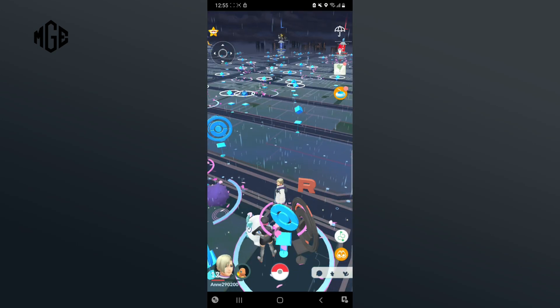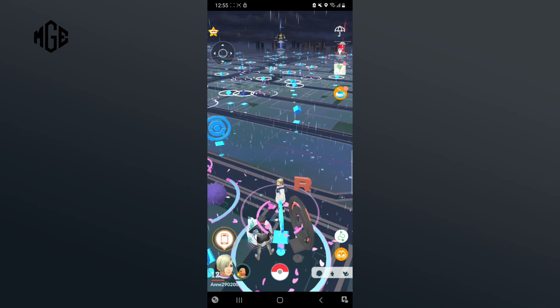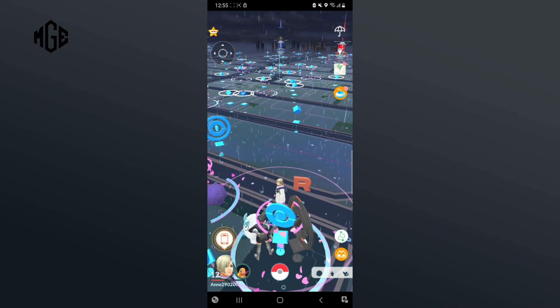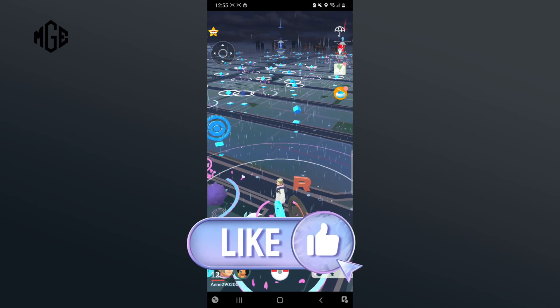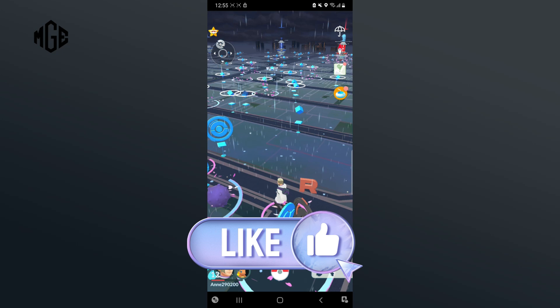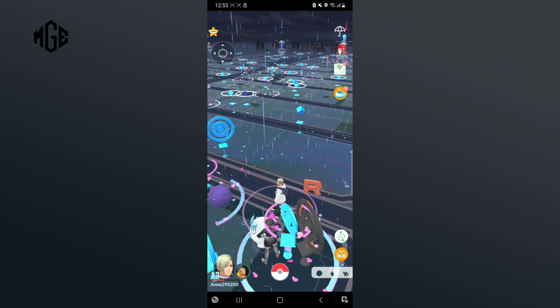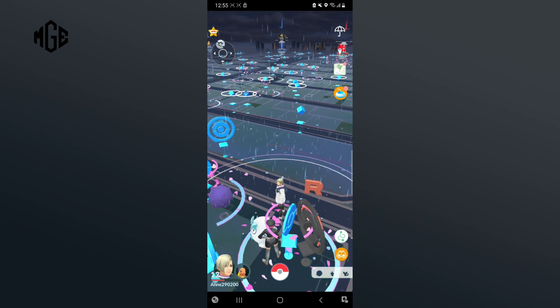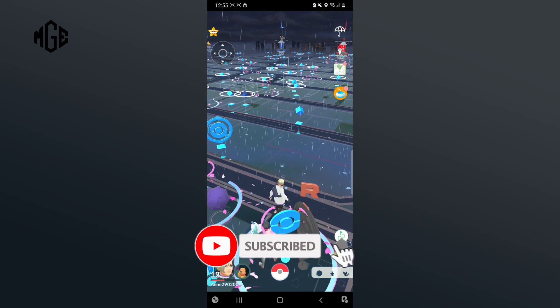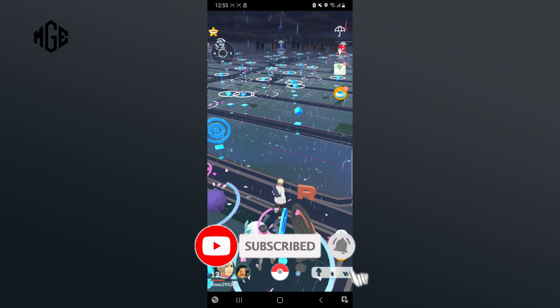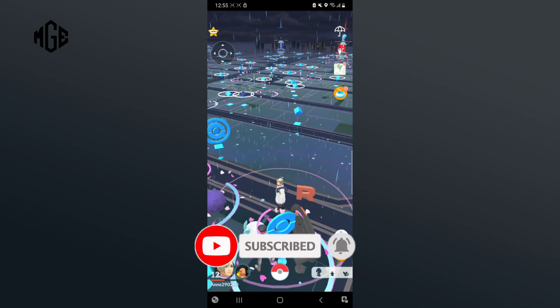Thank you for watching Make Gaming Easy. Hope this video was helpful. If it was then hit the like button and comment down if you have any questions or feedback. Also, if you are new to our channel, subscribe and hit the bell icon so that you don't miss upcoming videos.